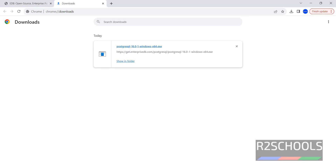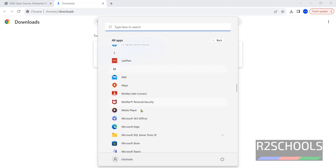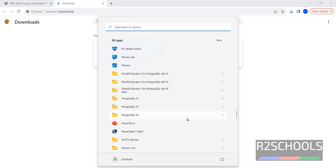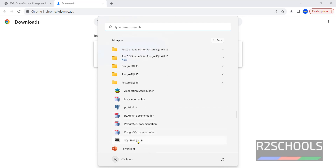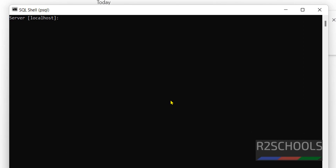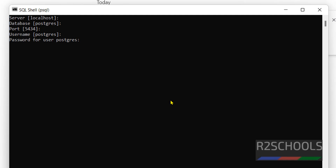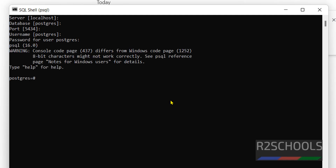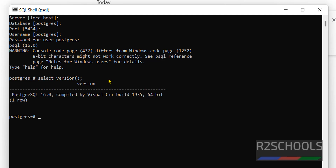Now click on Start, then All Applications, then PostgreSQL. We have the PostgreSQL folder — click on it, expand it, then click on the SQL shell server. The server name is localhost, the database is also postgres, which is the default database that comes with PostgreSQL installation. Hit Enter, the port is the same, then provide the password which we gave during installation. We have successfully connected to PostgreSQL, so let us verify the version by running SELECT version(). We have installed PostgreSQL 16 on Windows.